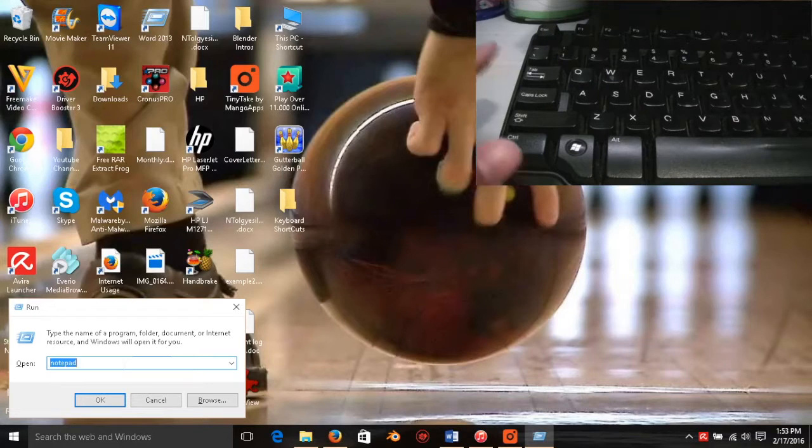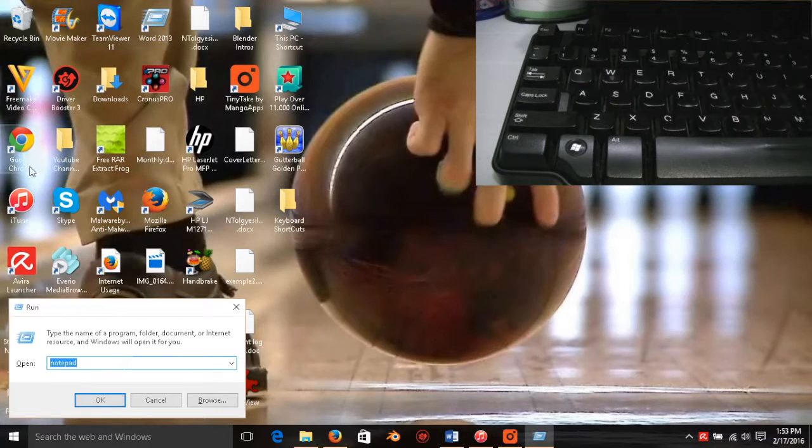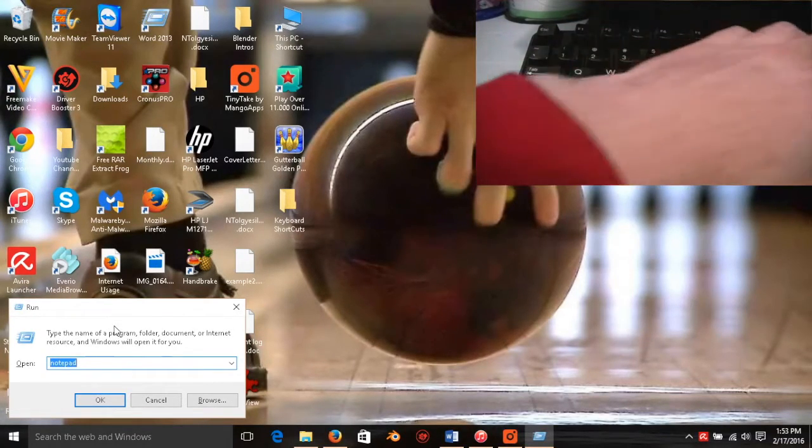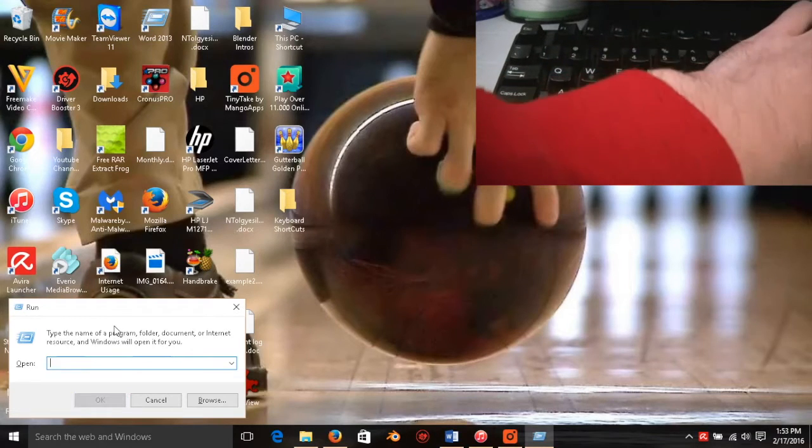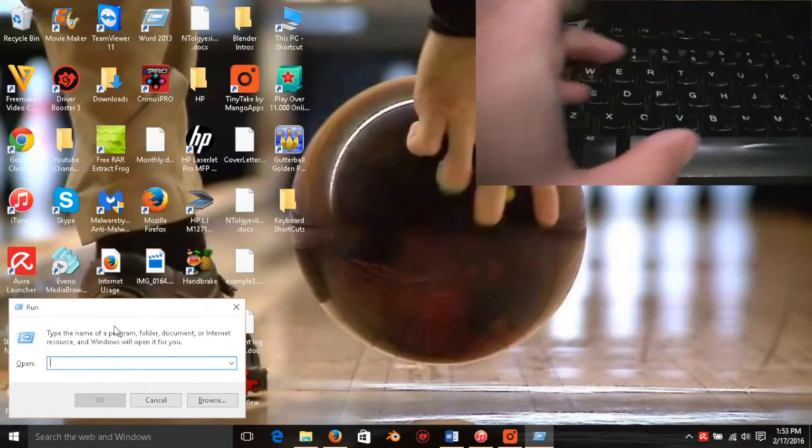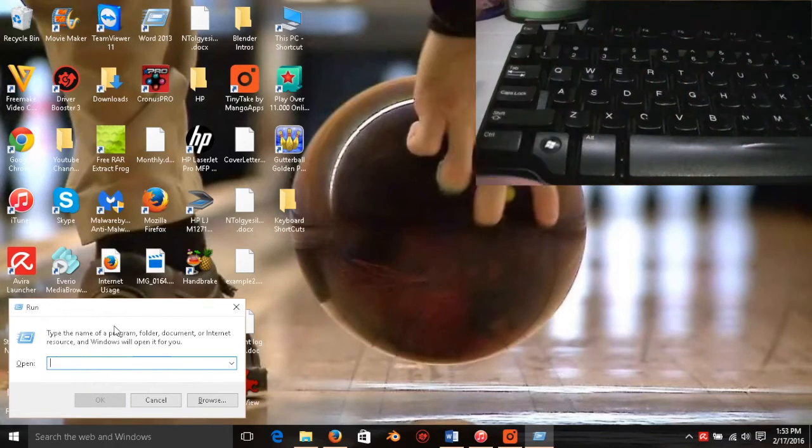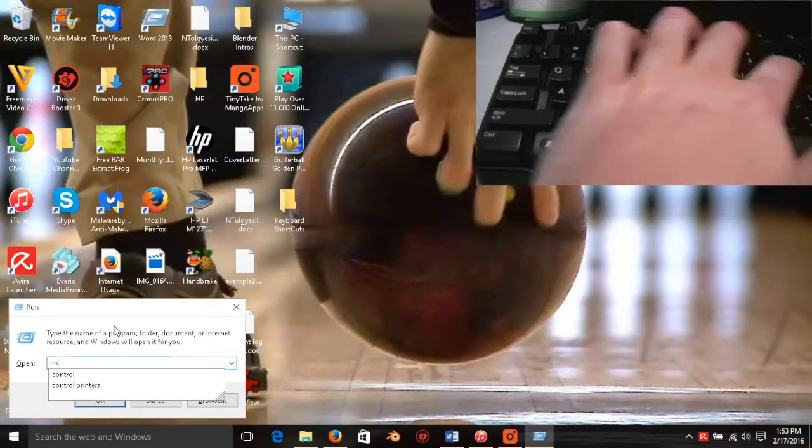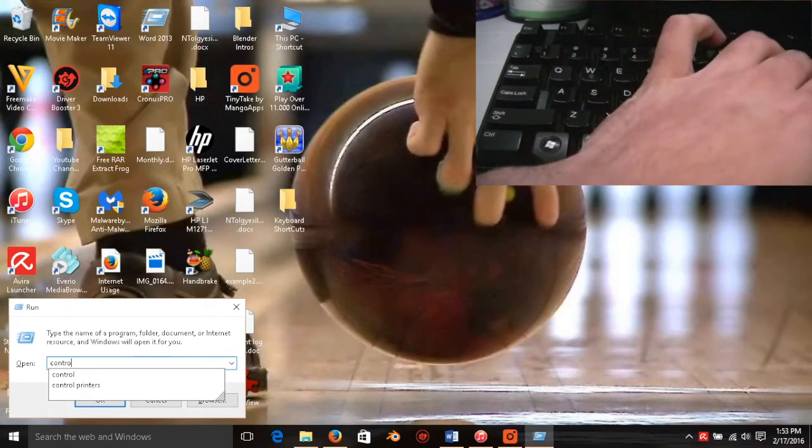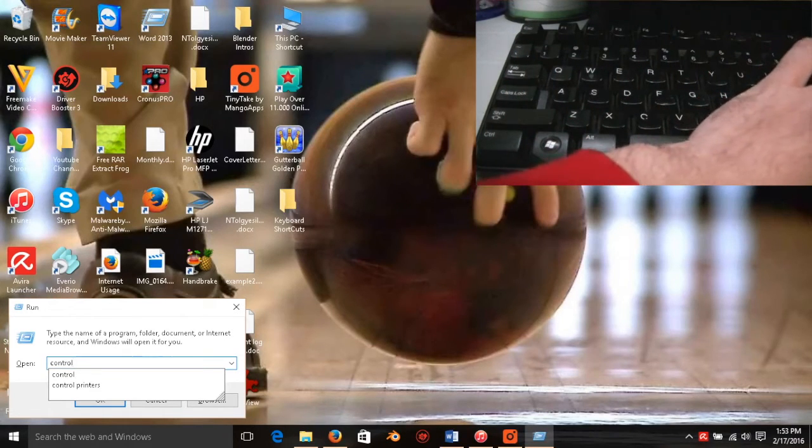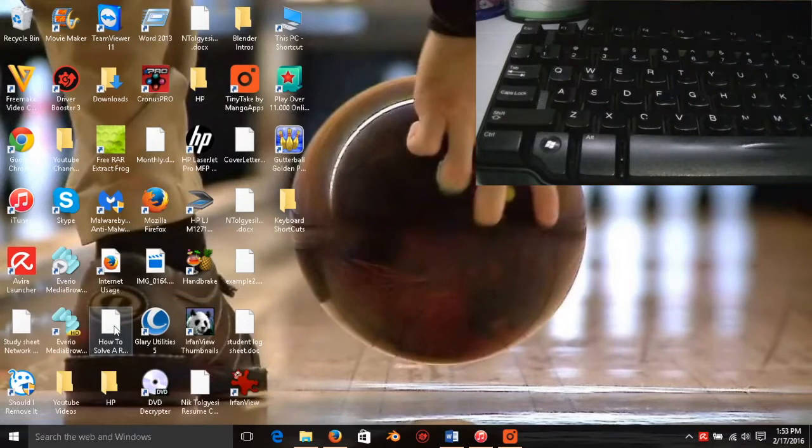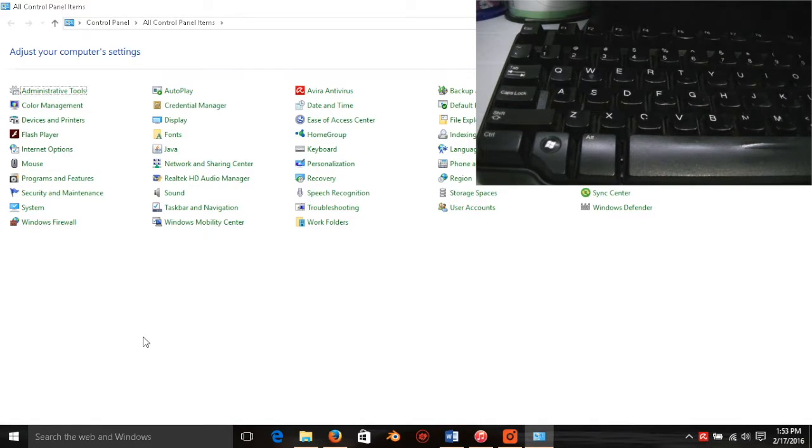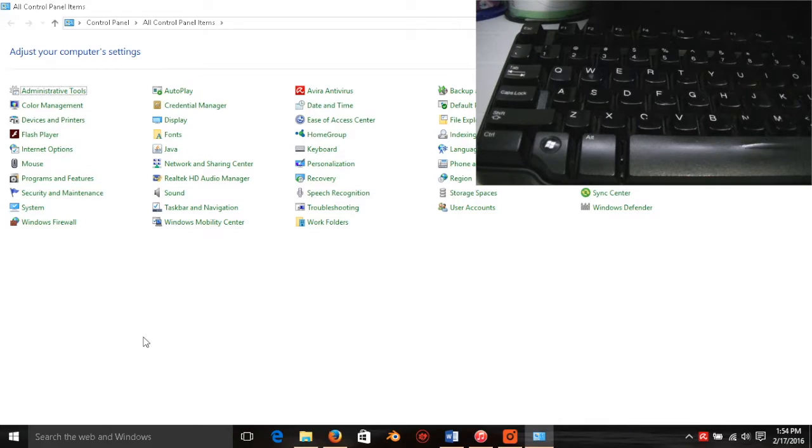As you can see on my screen, it brought it up and I just have notepad there. We can backspace that out and if you want to go to control panel, all you have to type is control and when you hit enter it will bring up your control panel just like that. That's a quick and easy way to bring up the run dialog box and even control panel should you need it.